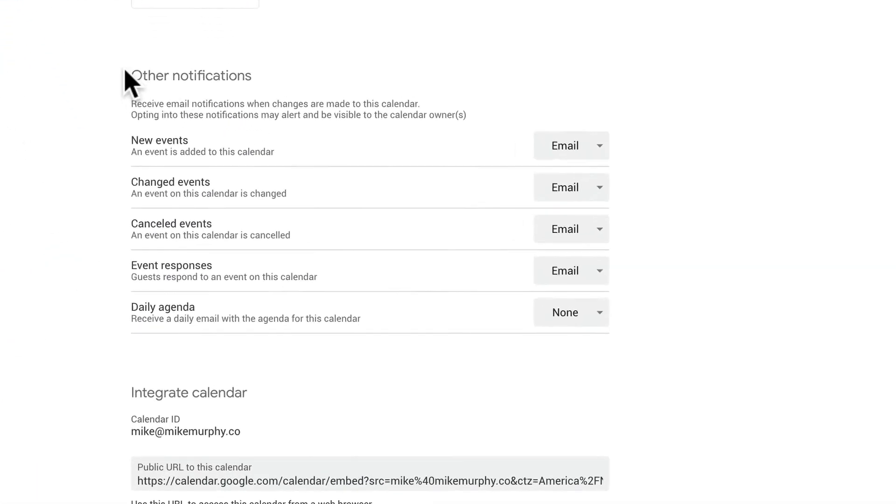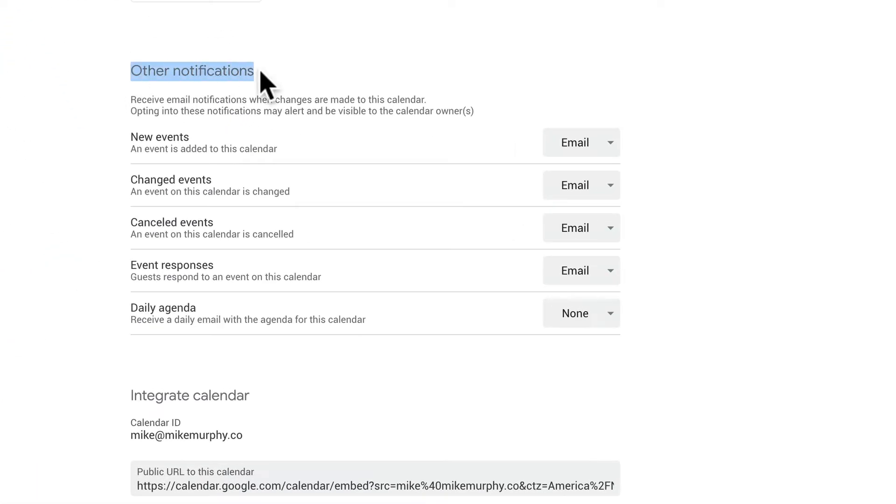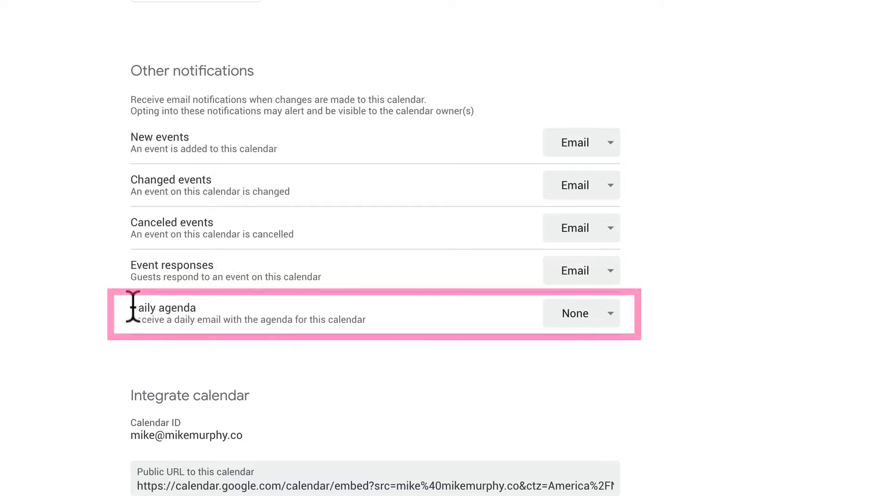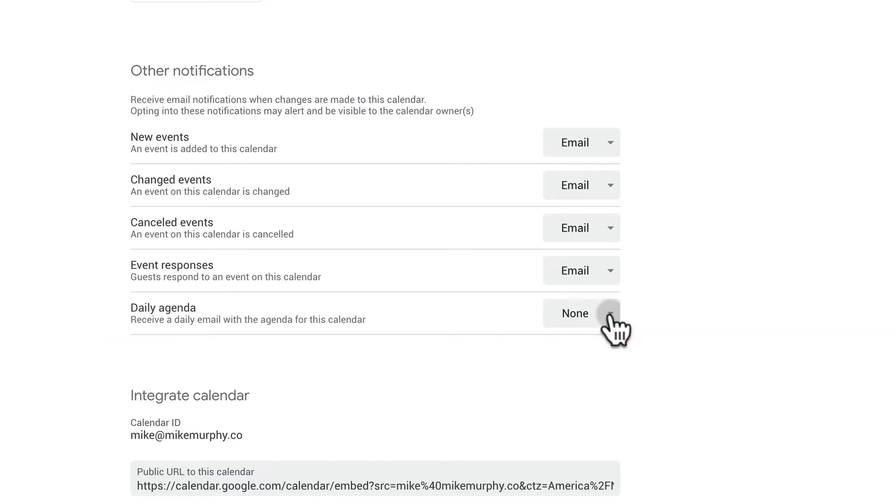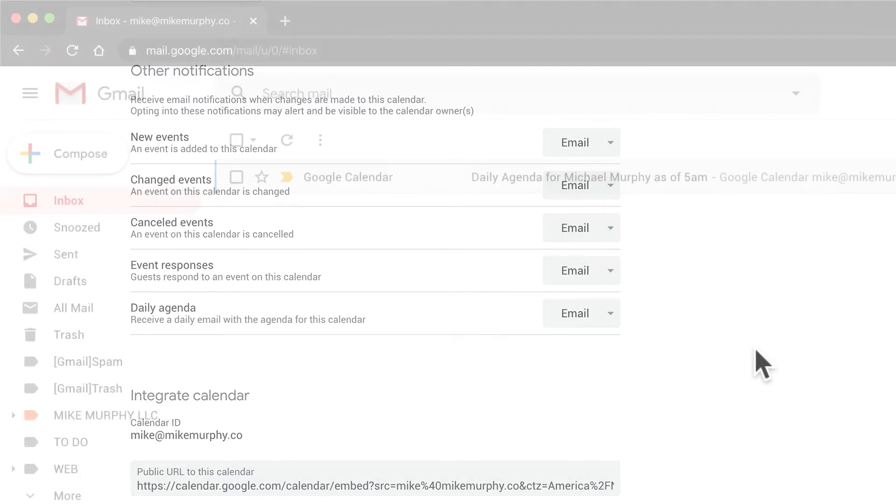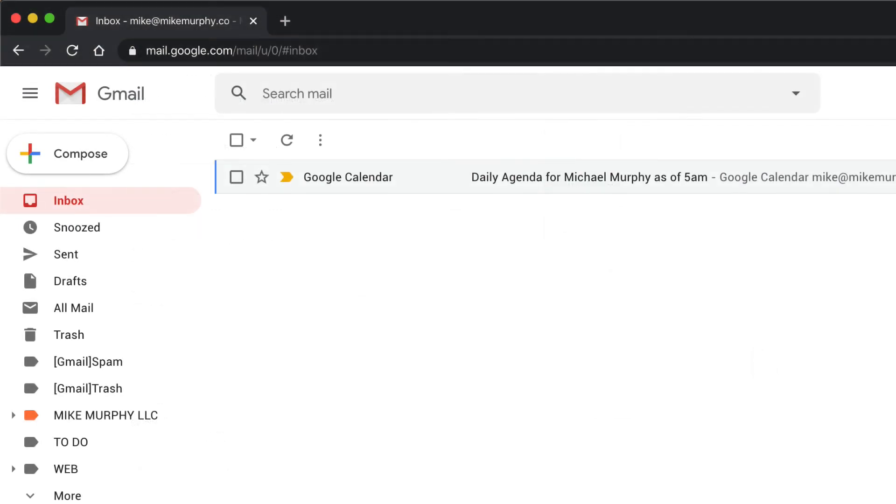Scroll down until you see other notifications. You can read through all these, but what we're looking for is right here: daily agenda. Receive a daily email with the agenda for this calendar. I'm going to go ahead and change this to email, and now every morning at 5 a.m.